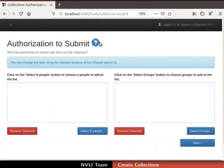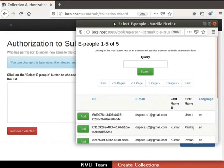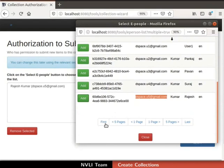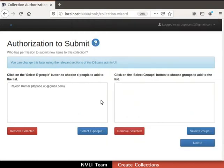We will be redirected to the Authorization to Submit page. In this step, we will provide item submission authority to e-persons and groups. Click on the Select e-people button to choose the e-person. A pop-up window Select e-people opens up. Click on the Add button adjacent to the ID of the respective e-person. I am adding the user with email ID dspace.u5@gmail.com. Close the pop-up window by clicking the Close button. The selected user will be added to the authorized e-person list. Groups can also be authorized to submit items to collections, but for this demonstration, I will skip group authorization. Then click on the Next button.